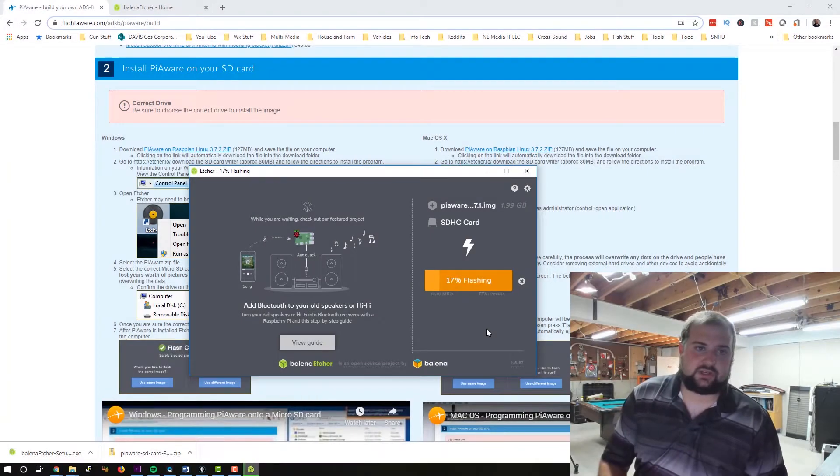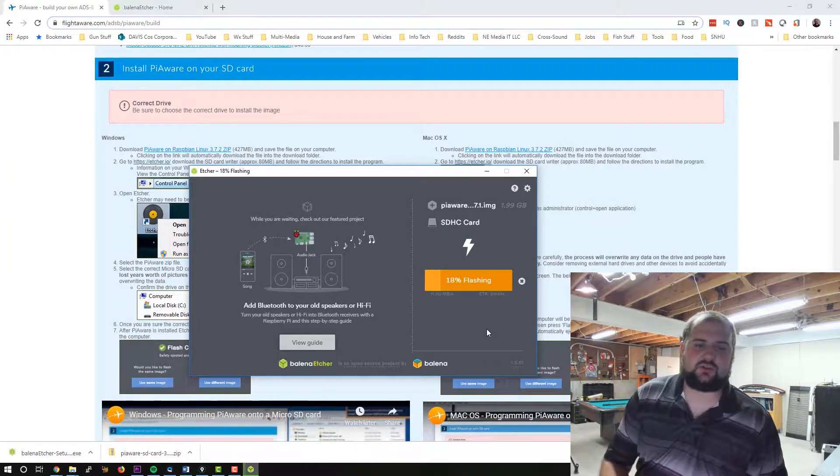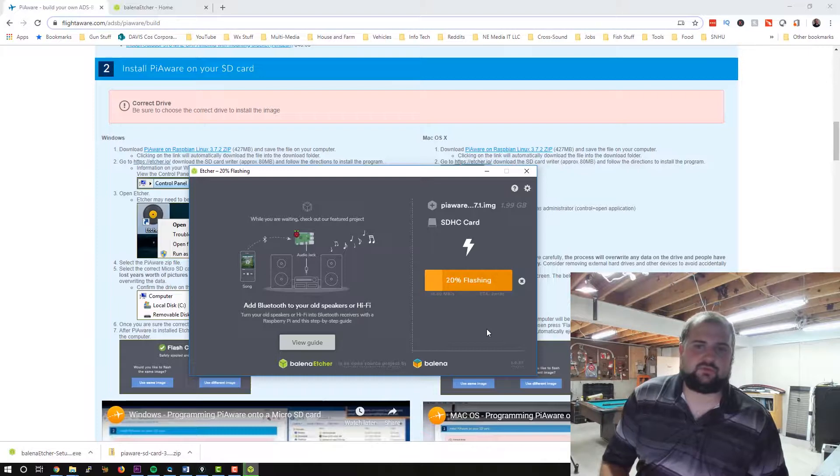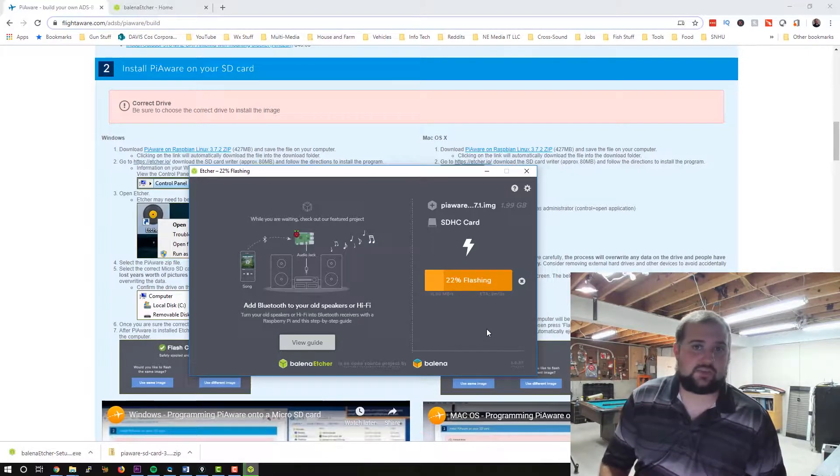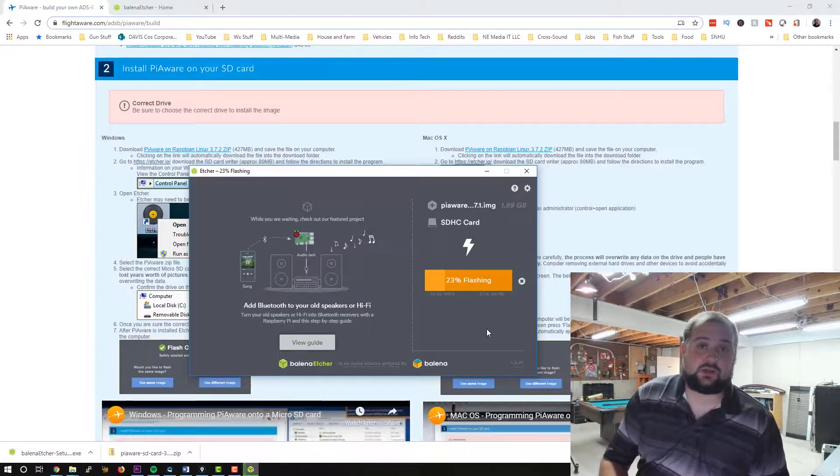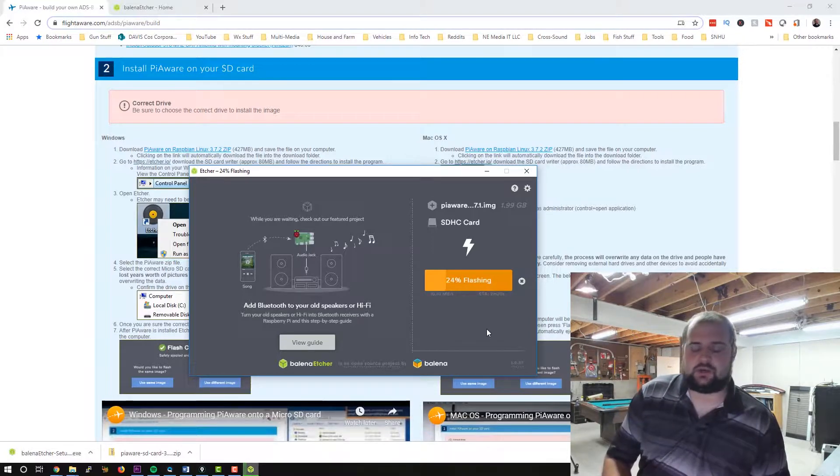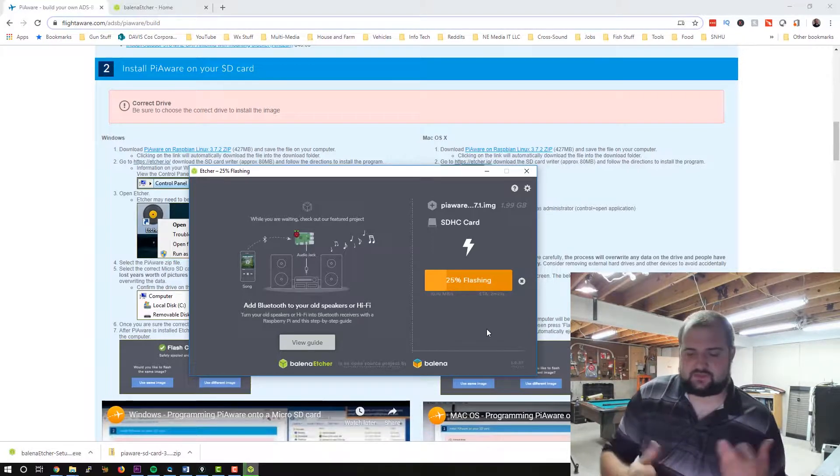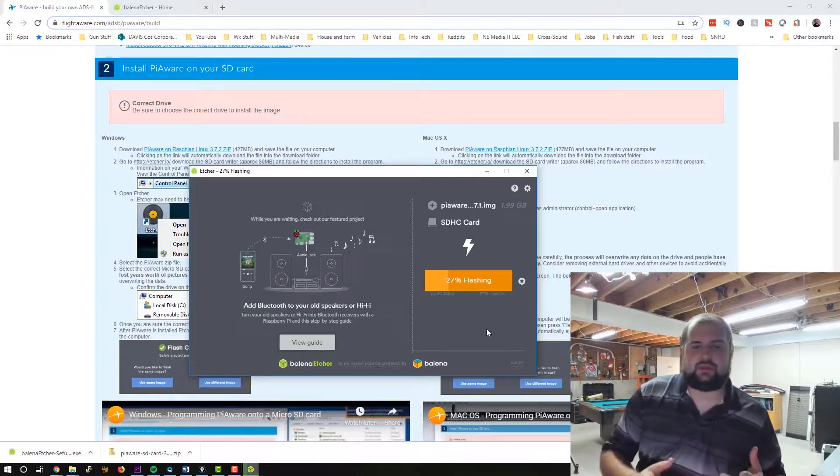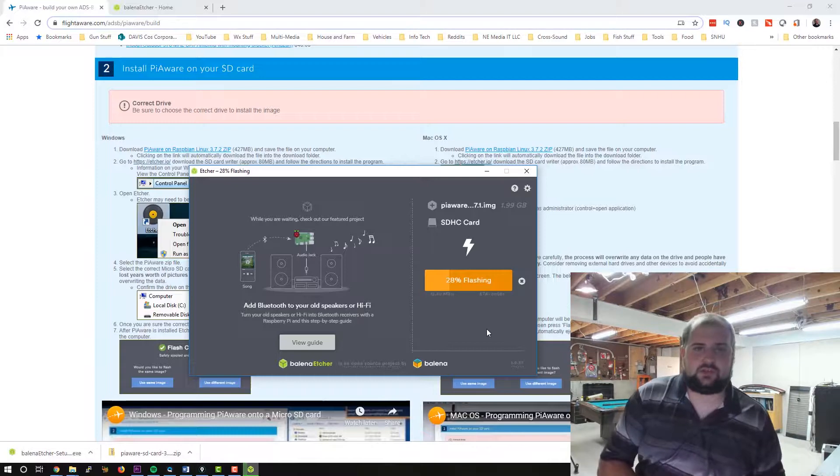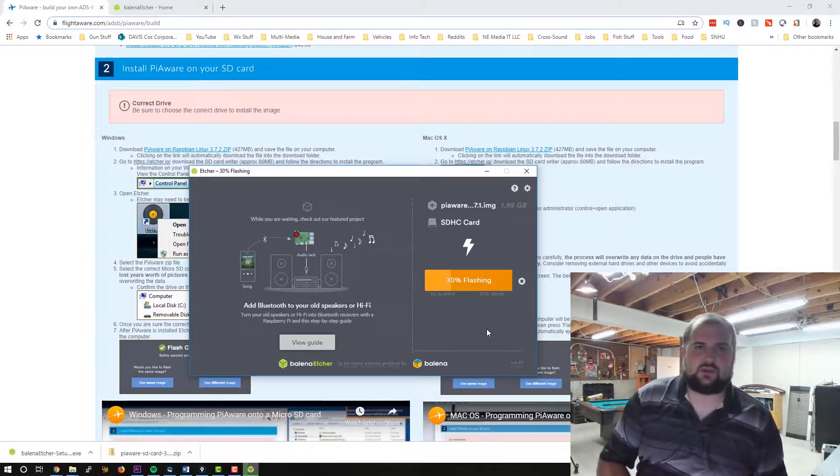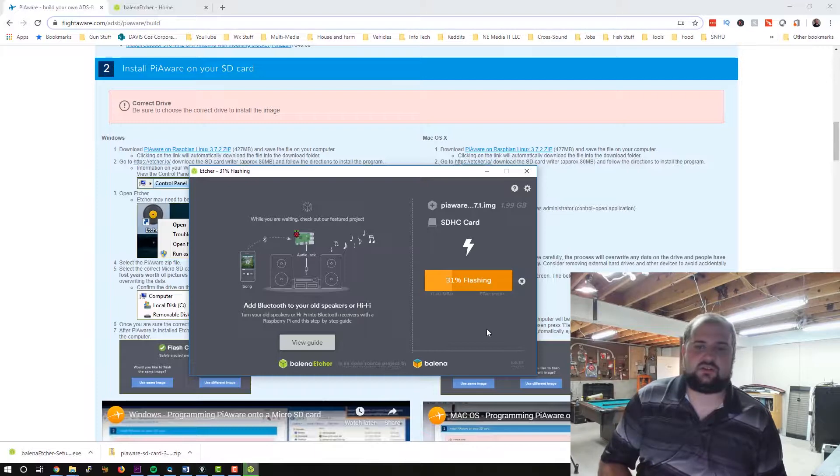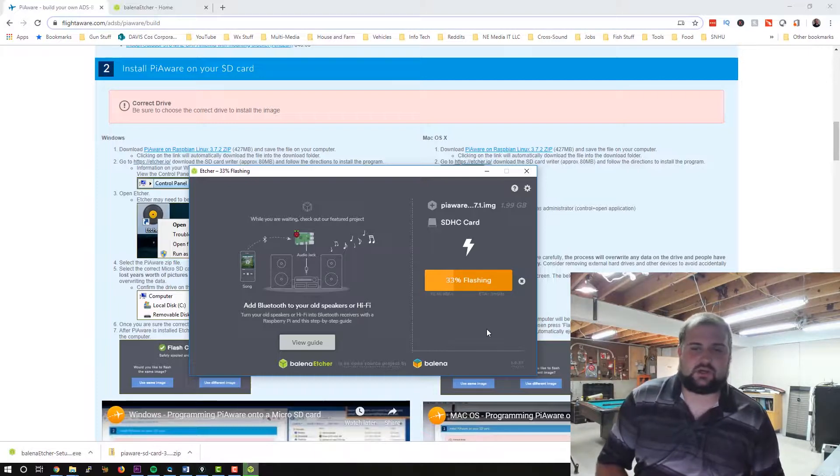One thing that I did try, I tried running a distribution of Raspbian Linux that's been ported over to run in VMware. And I actually did get it to run, and I was hoping to run FlightAware in that VM. Unfortunately, the processors are Intel and the Raspberry Pi is ARM, and the application does not like running on Intel processors. So I was not able to do that.